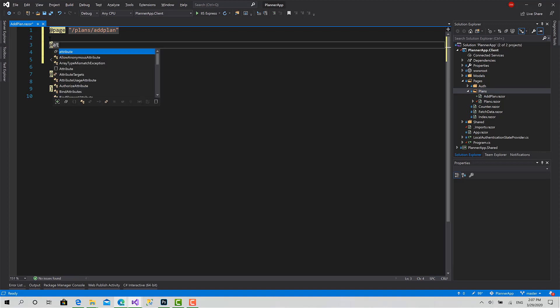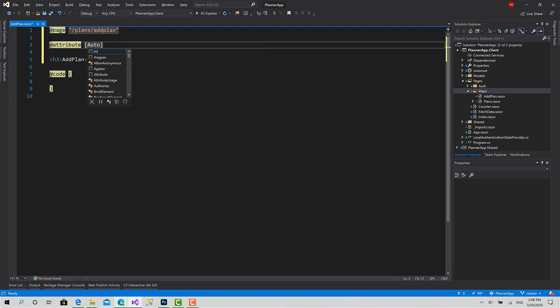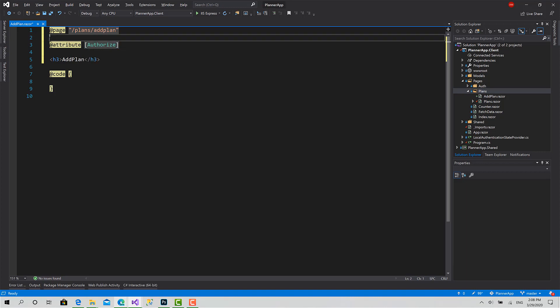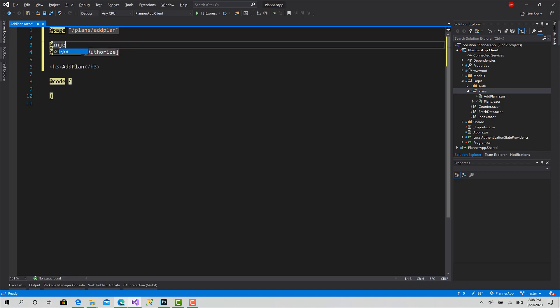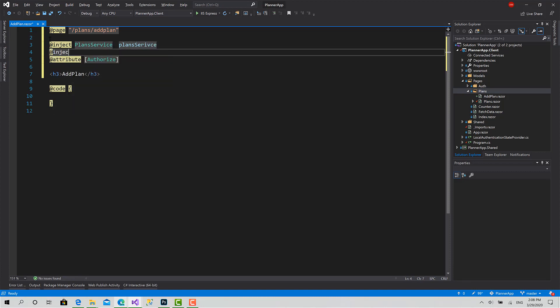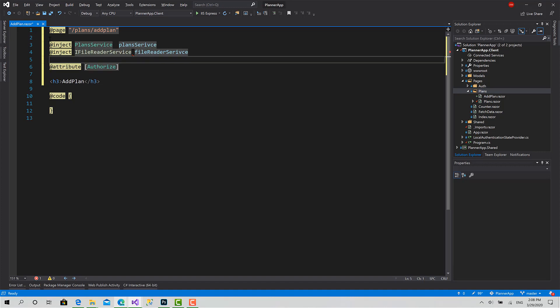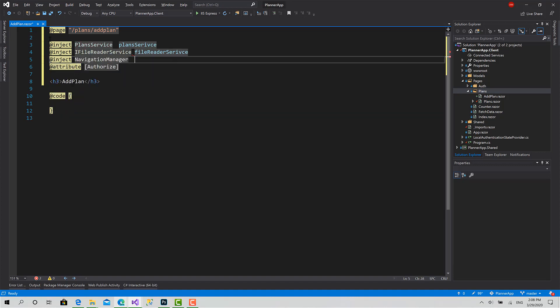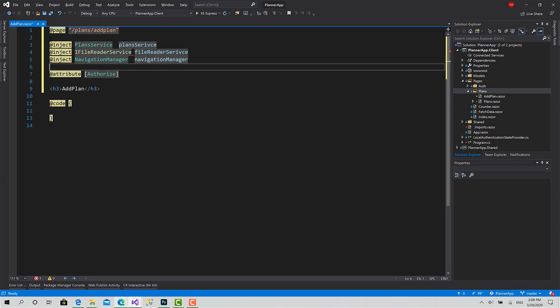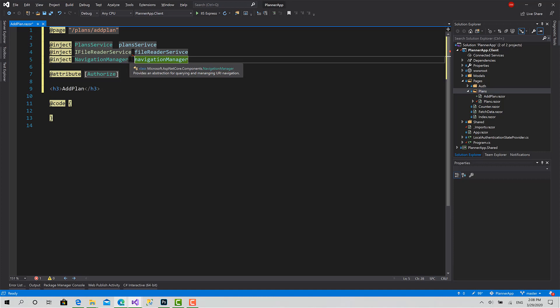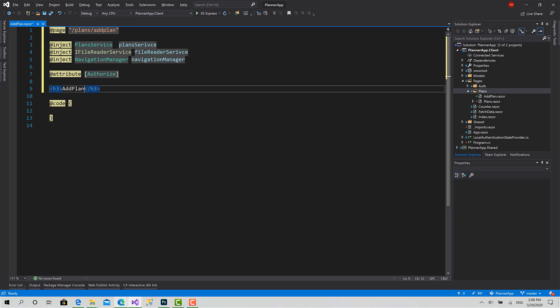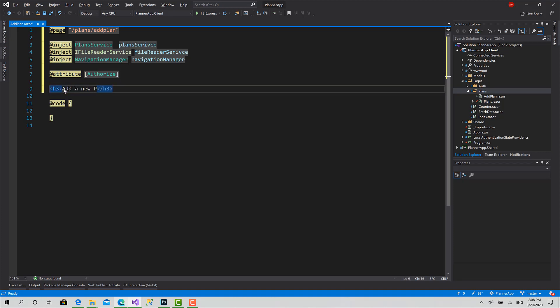Now let's protect it as well - Authorize. And inject the two services: the first one is the PlansService, inject. And inject the FileReaderService. Also we need to inject the NavigationManager because we want to navigate from this page after adding or uploading the plan.